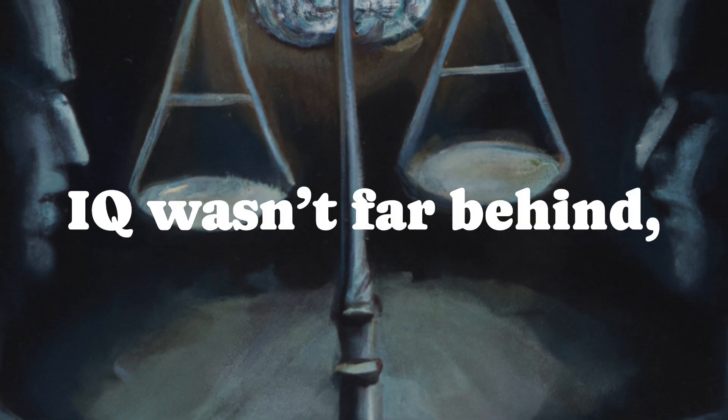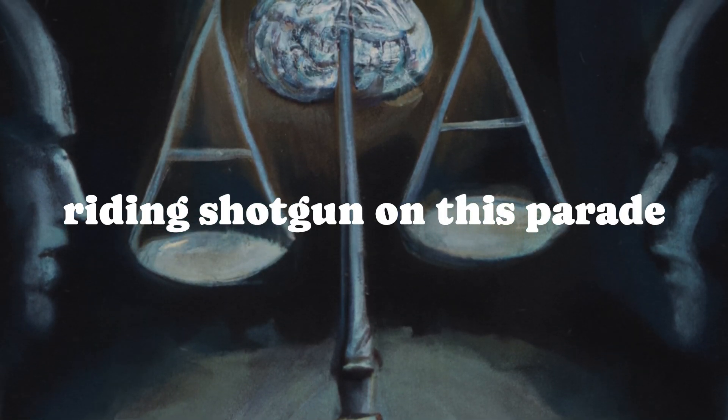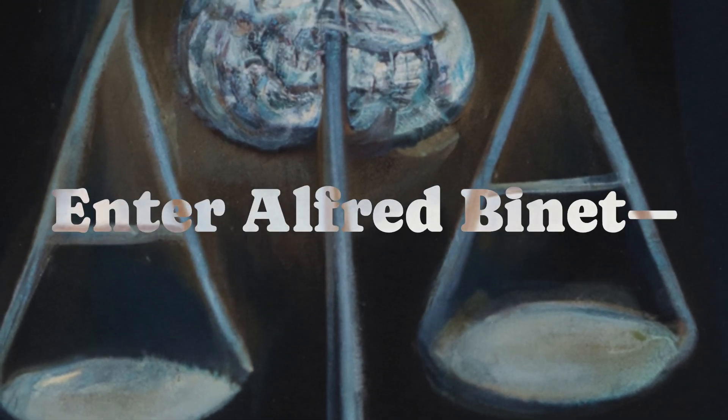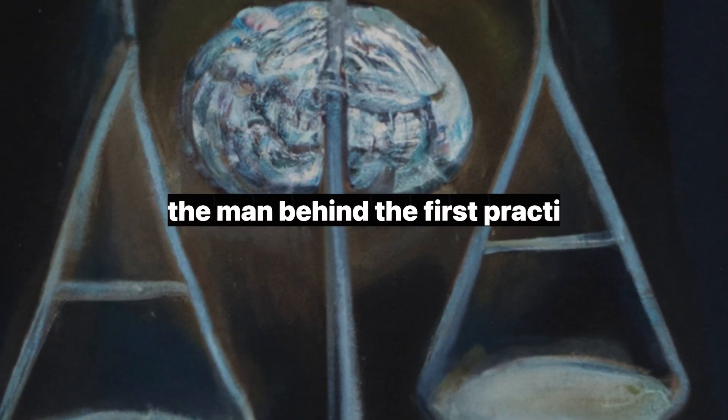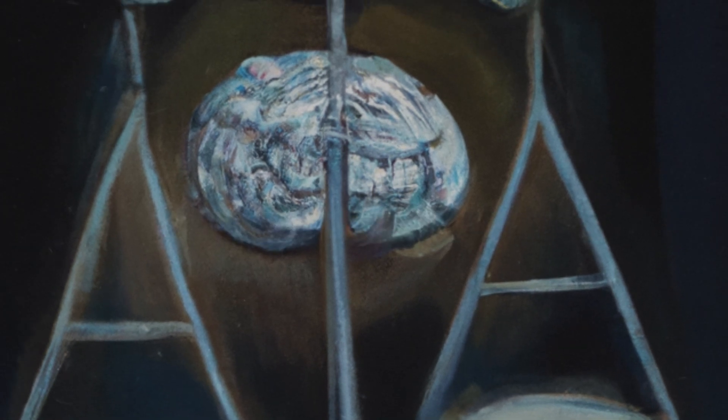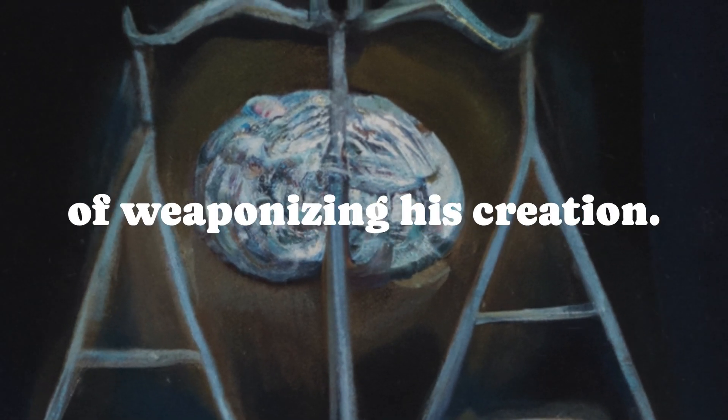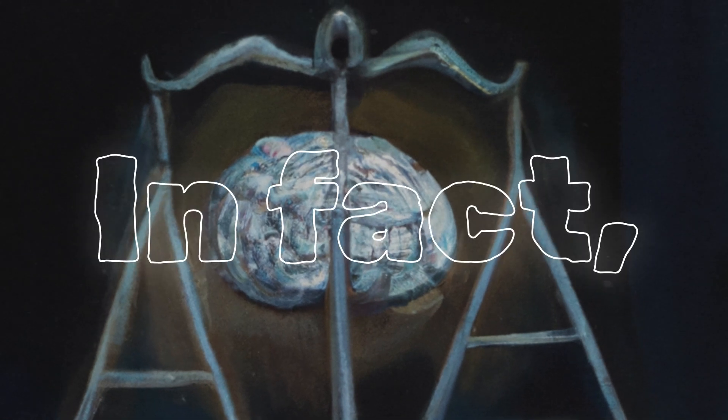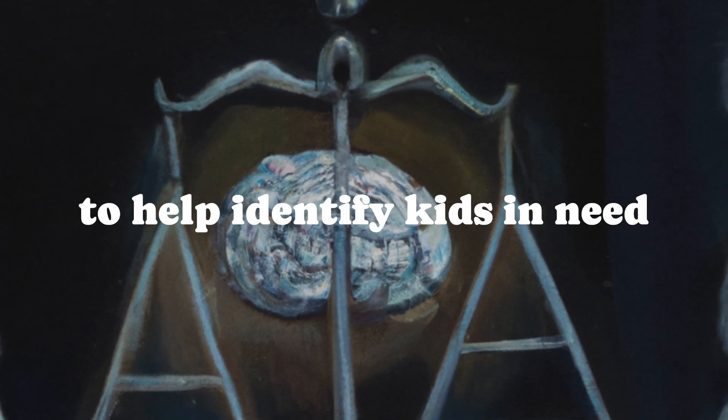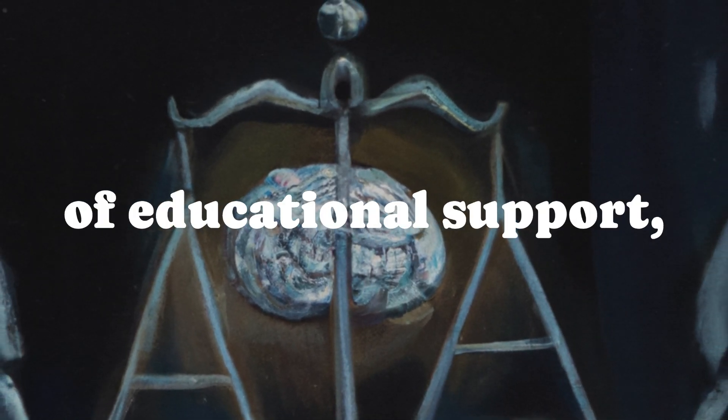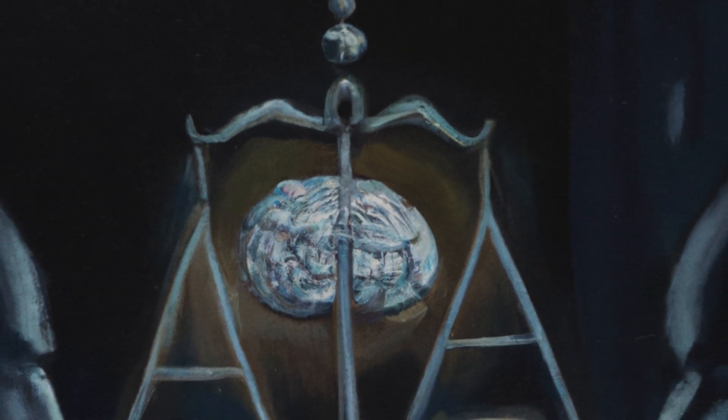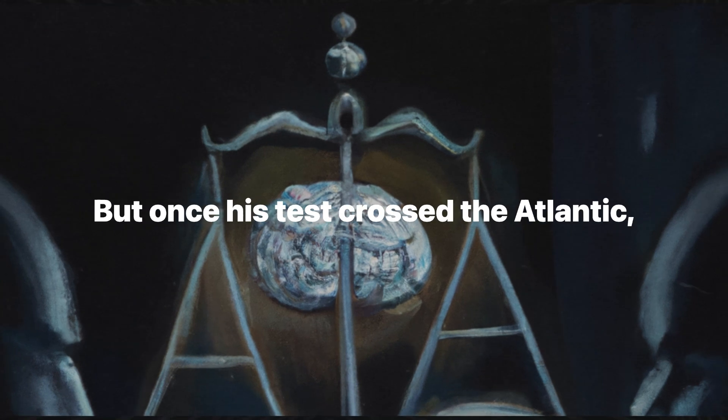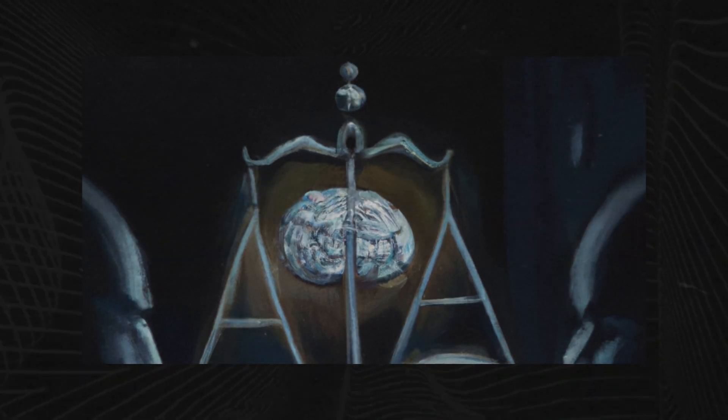IQ wasn't far behind riding shotgun on this parade of nonsense. Enter Alfred Binet, the man behind the first practical IQ test. Now, Binet had no intention of weaponizing his creation. In fact, the guy was trying to help identify kids in need of educational support, not build a racial hierarchy. But once his test crossed the Atlantic, it took on a life of its own.